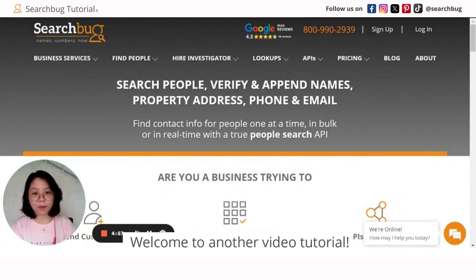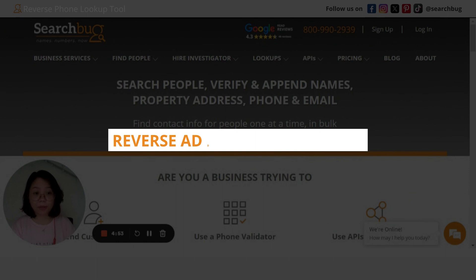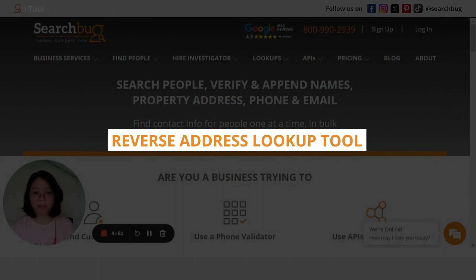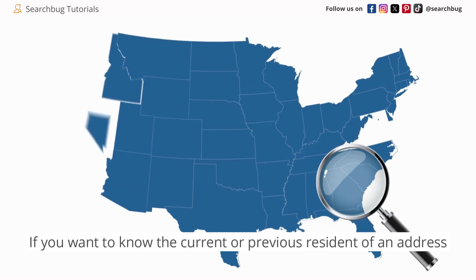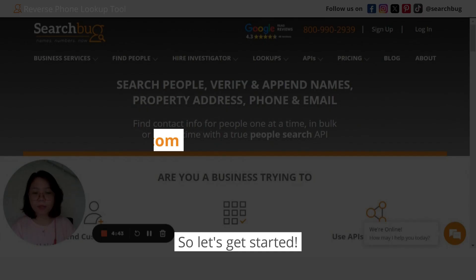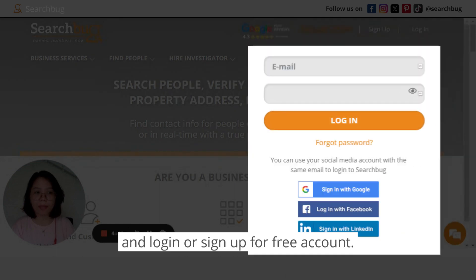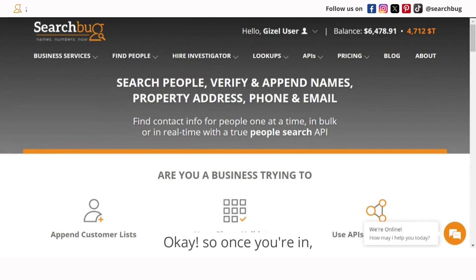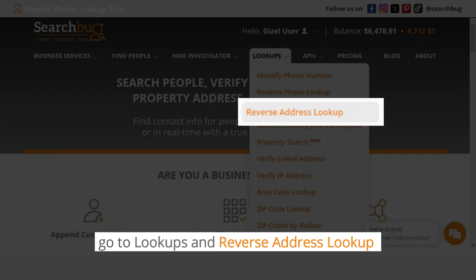Hey everyone, Giselle here. Welcome to another video tutorial. Today we'll discuss our reverse address lookup tool. If you want to know the current or previous resident of an address, this tool is still free. Let's get started — go to www.searchbug.com and log in or sign up for an account.